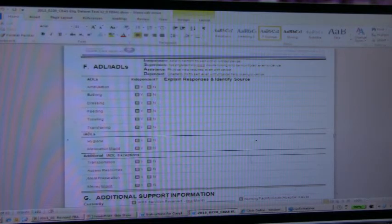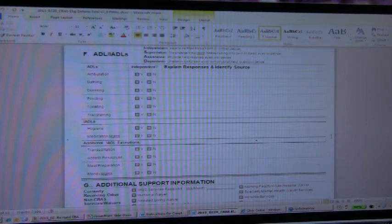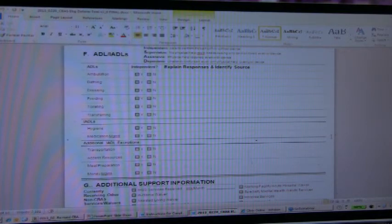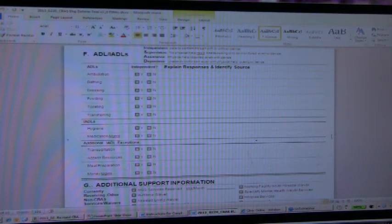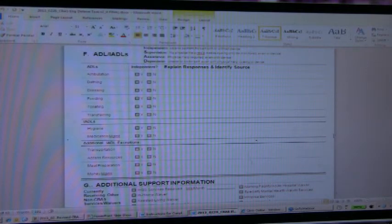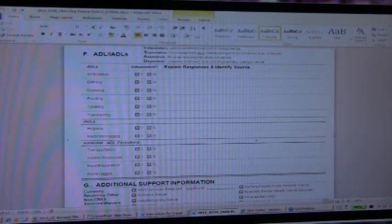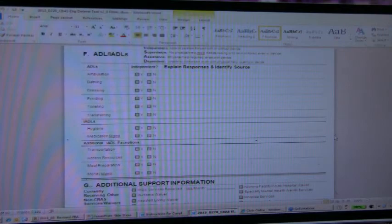Additional IADL sections, transportation, accessing resources, meal preparation, and money management have been included in here as an indication or as something, additional information that will lead to an evaluation or a recommendation at the end for one of these categories of needs.